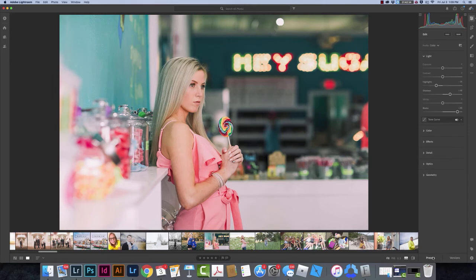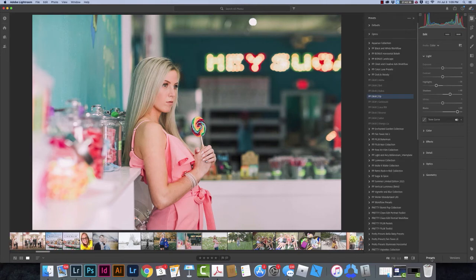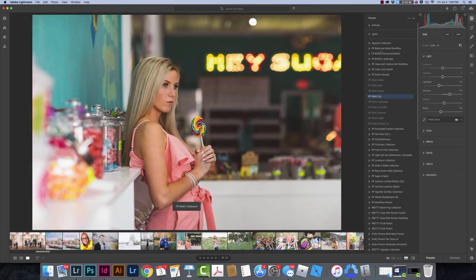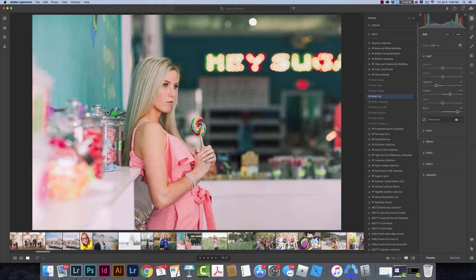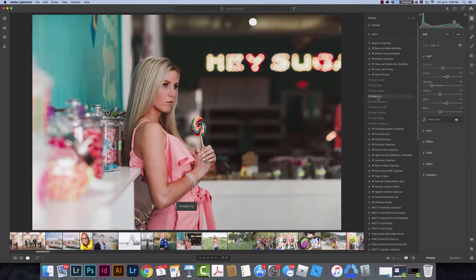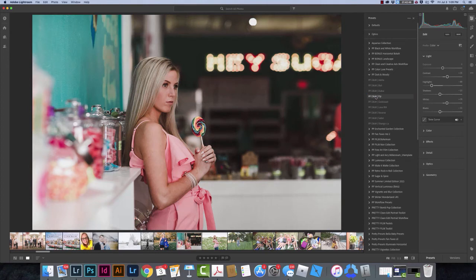Then I come down here to the Presets section and it opens up all my presets. I've got lots and lots of Pretty Presets in here, and here's my Dark and Moody collection. I could scroll over any of these and apply whatever I like to this image. I just click to apply. Super simple, super easy.